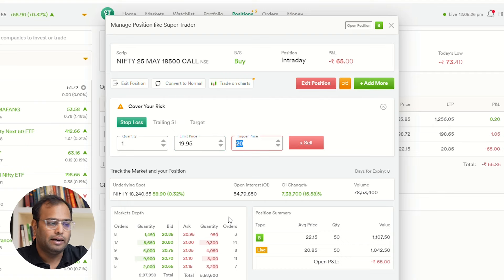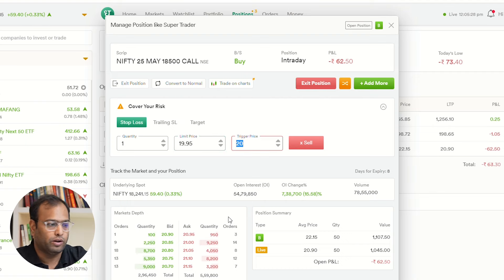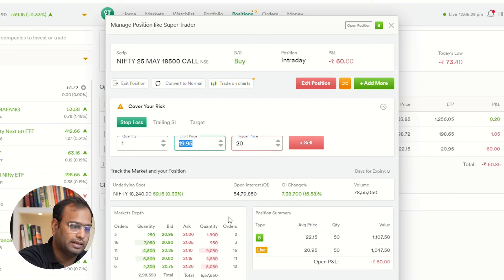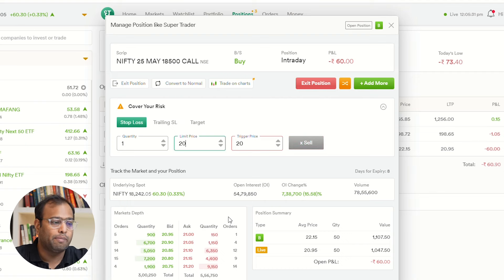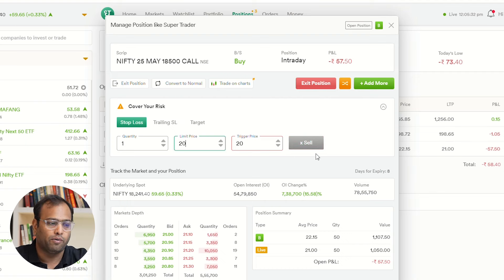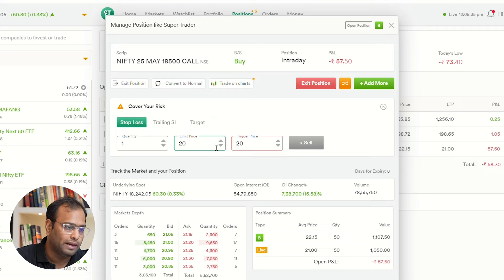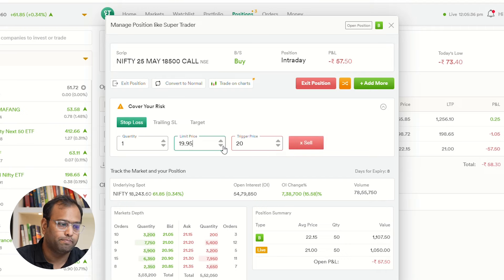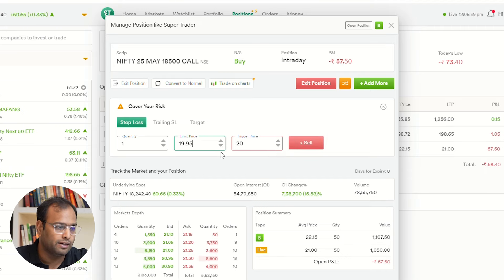It should be noted that the limit price must always be less than the trigger price. If I add an equal or higher price, I will not be able to sell — you can see the button has greyed out. So I have to go one step down from the tick size, and here my stop loss will trigger.